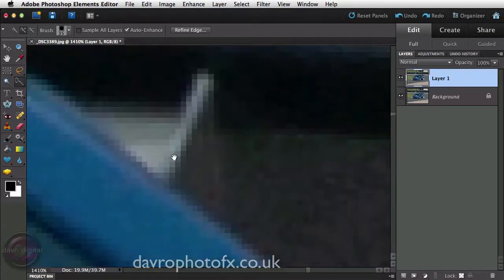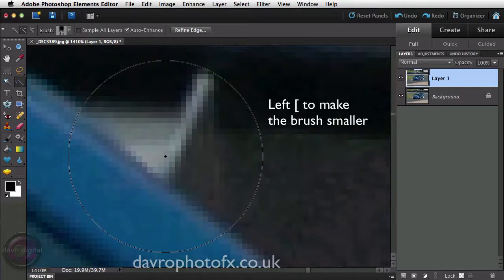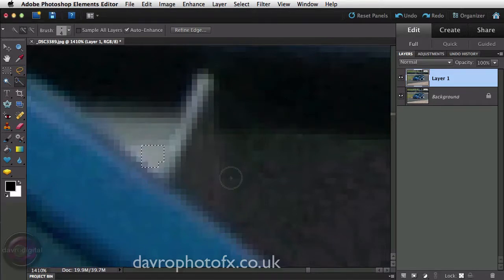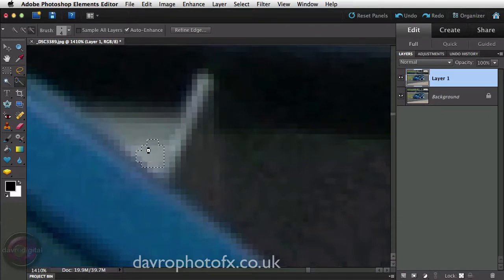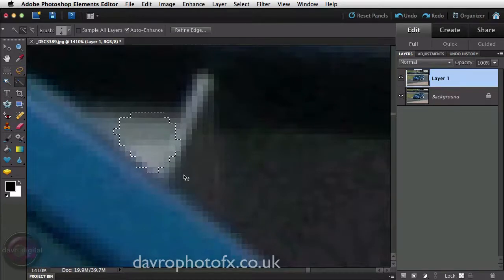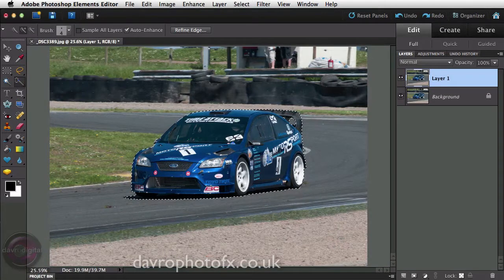Zooming right into the small area at the top. The brush is a bit big so we're going to use the left square bracket key to make the brush smaller. Press the Alt or Option key to get the minus symbol and click to subtract. Notice I accidentally didn't hold the Alt/Option key down — that was a deliberate mistake to show you: you have to hold Alt/Option the whole time. Using Command Zero / Control Zero to fit on screen — there is our car selected.